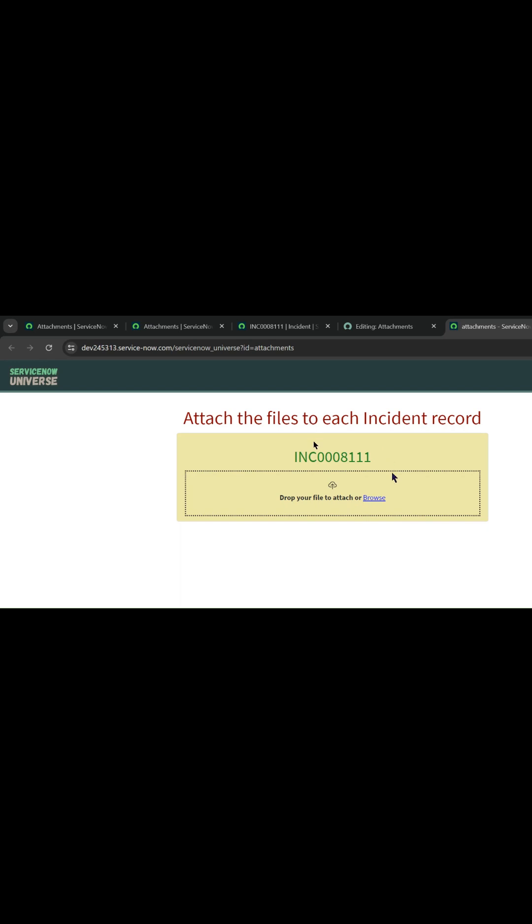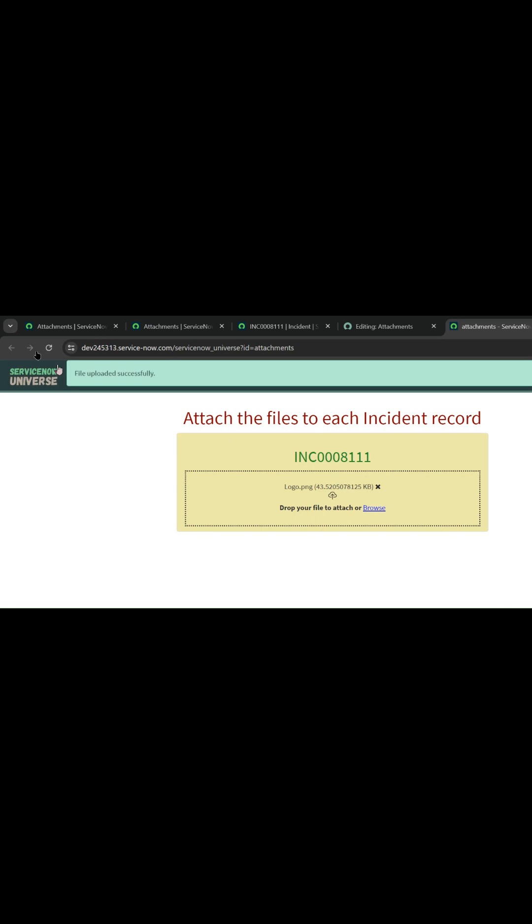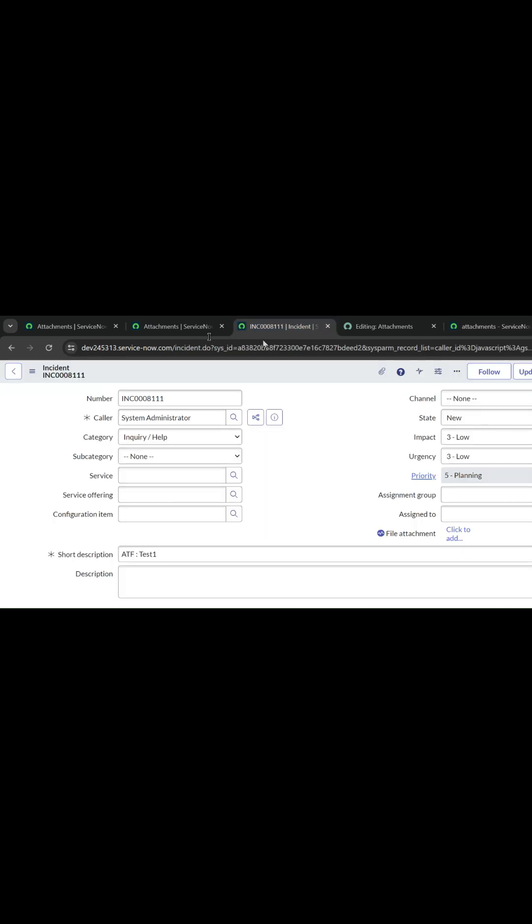Hello friends, let's add the attachment at the field level. So let me just browse here, let's select the file. The file is added here and the file attached successfully. Let me go to the incident record.